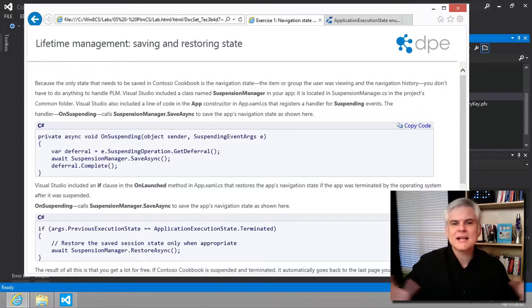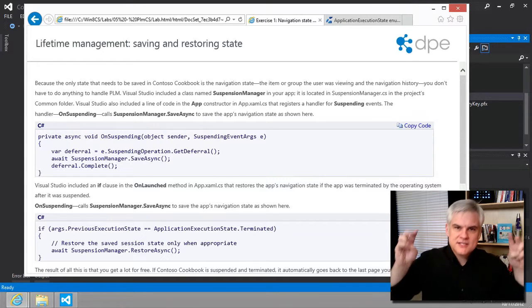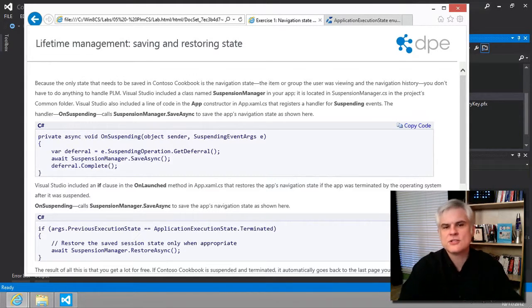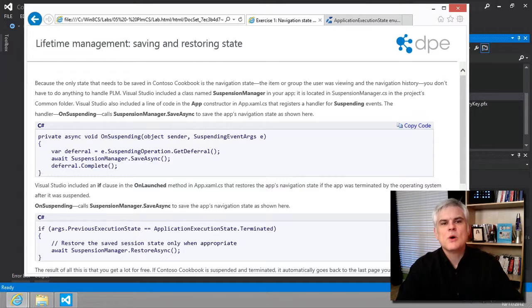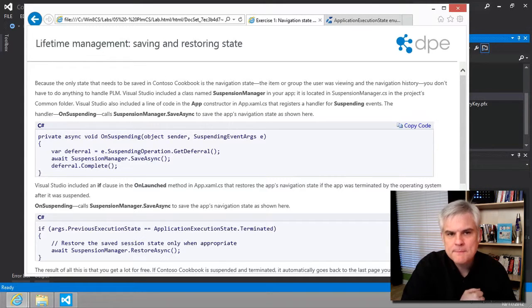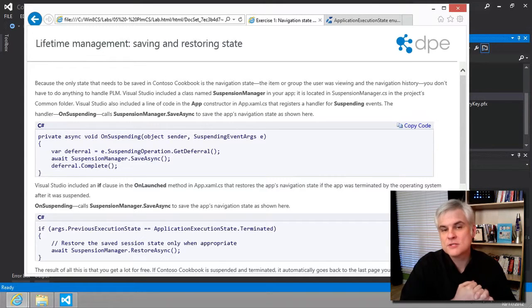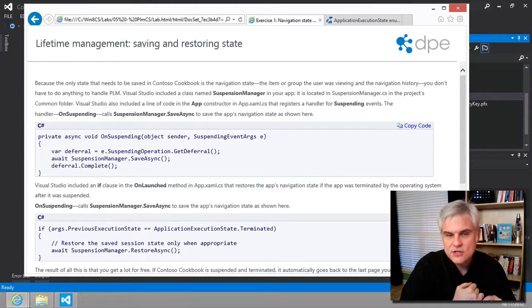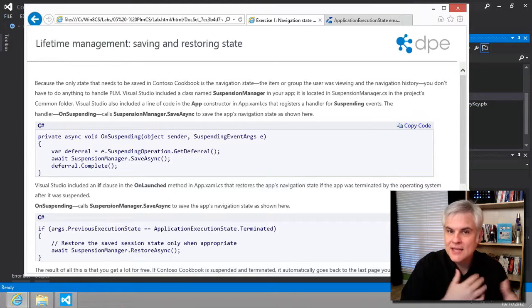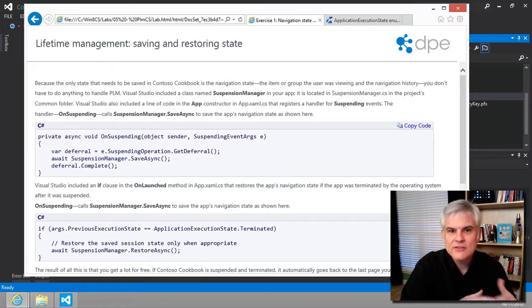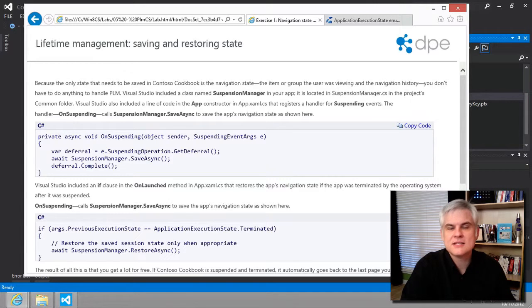So, what exactly do we mean by suspended and resume and terminated in all these terms? Well, when an app is suspended, its memory footprint, so its variables, its threads of execution are not allocated any CPU cycles, and there's no access to the disk or to the network.